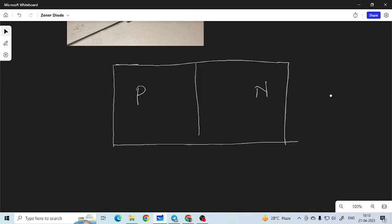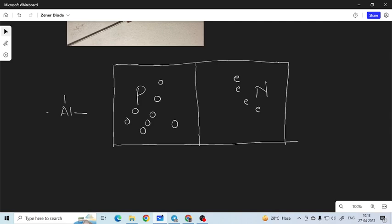In the N region we have electrons as majority charge carriers and in the P region we have holes as majority charge carriers. How are the holes formed? We have seen in the last video that, for example, aluminium has only three electrons in its outermost orbit and therefore it can form three bonds with silicon. There will be a vacancy which is called a hole.